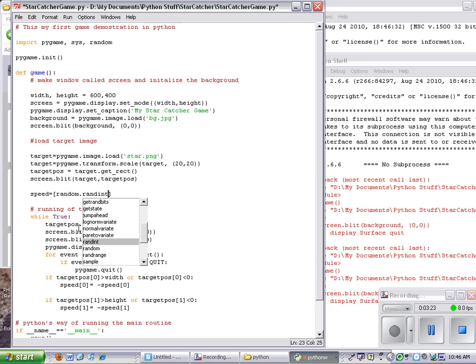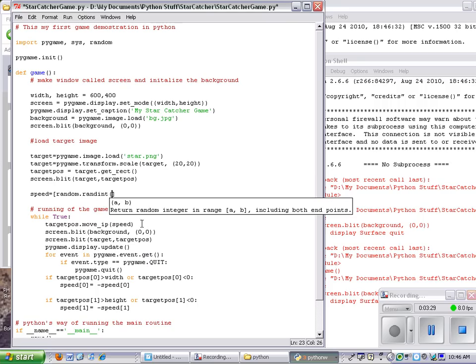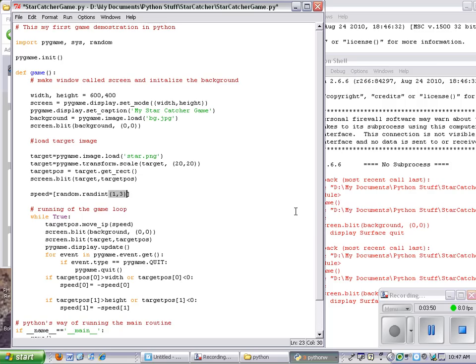If I select that one and then open up the parentheses, it'll remind me what it's going to do here. It's going to return random integer in A to B. That includes the endpoints. So I'm going to say random integer then 1, comma, 3. So the values that will appear randomly will be 1, 2, or 3. Close those parentheses.